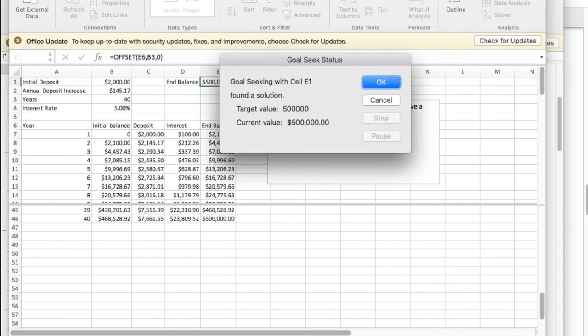And it says I'd need to be adding $145 each year to my retirement account to wind up with an ending balance of half a million dollars.